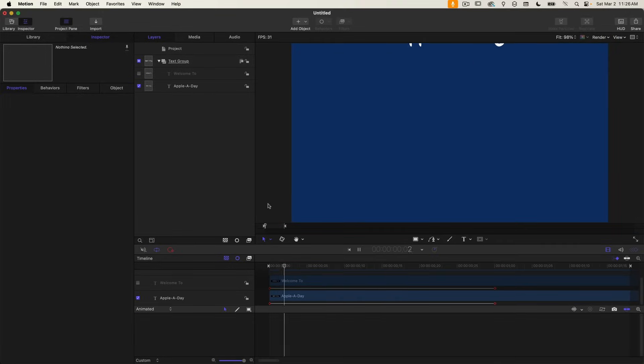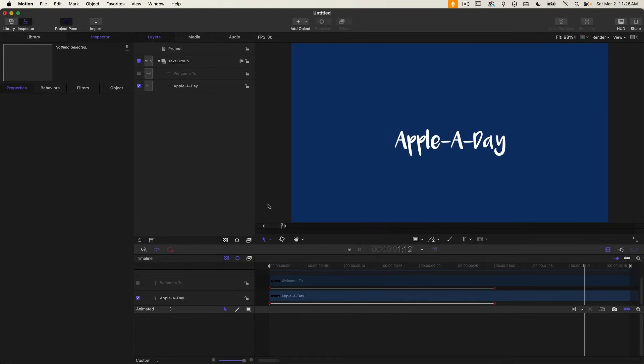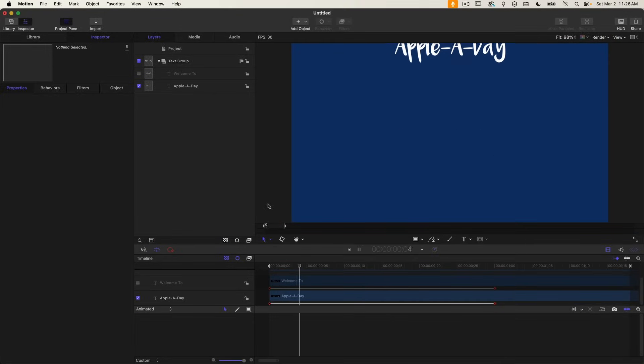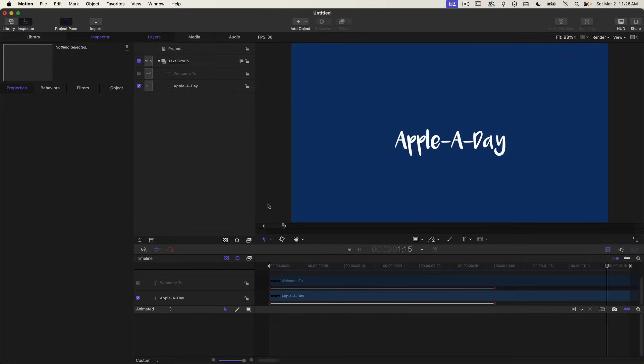See what that looks like. It's not bad, but I would really prefer a slower deceleration. That's what I think will make it look a little bit more professional.